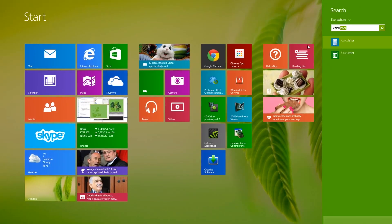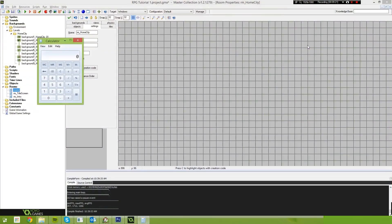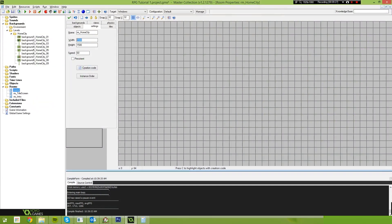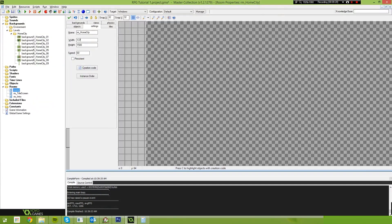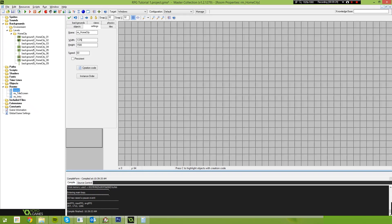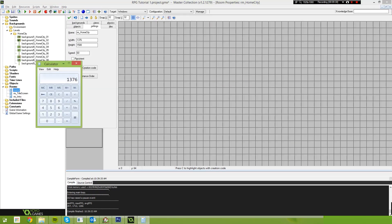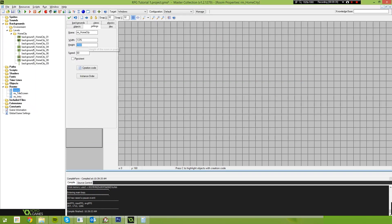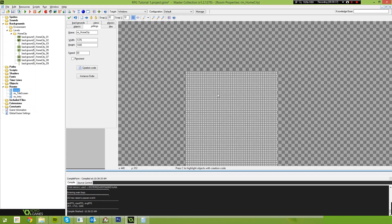So if we open up calculator, we say 43, multiply that by 32, because each tile is 32 pixels wide. That's 1376. That's our width. And our height is 45 multiplied by 32. That's 1440.